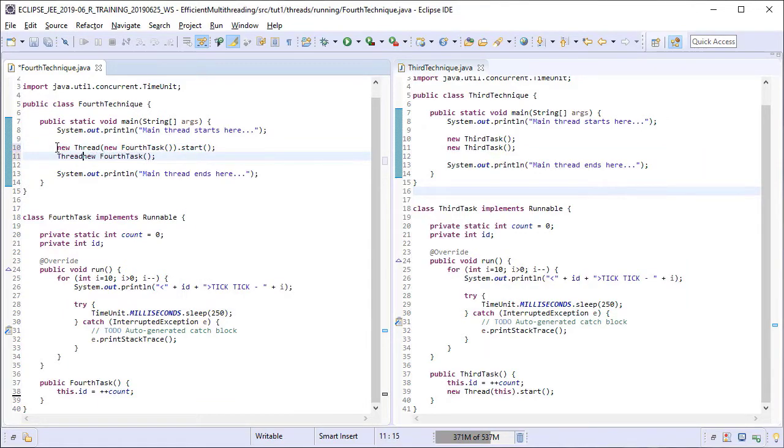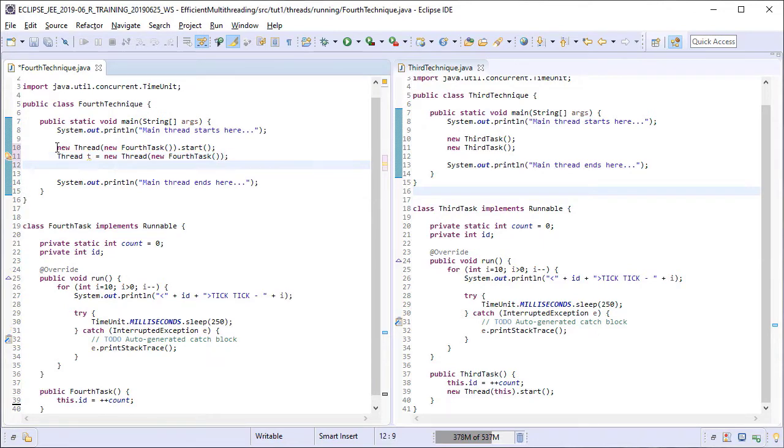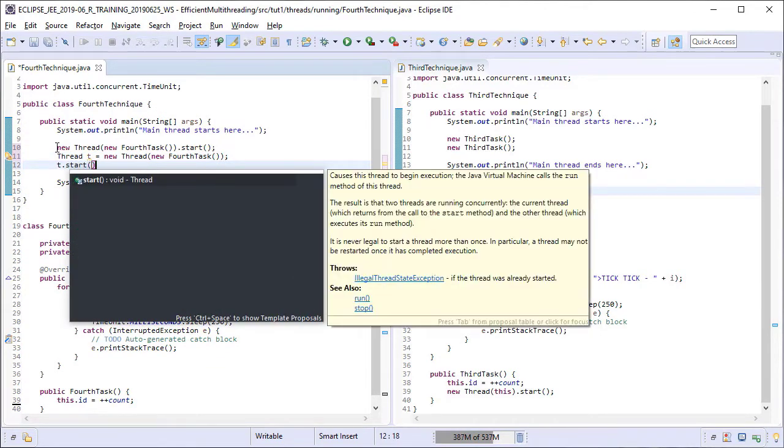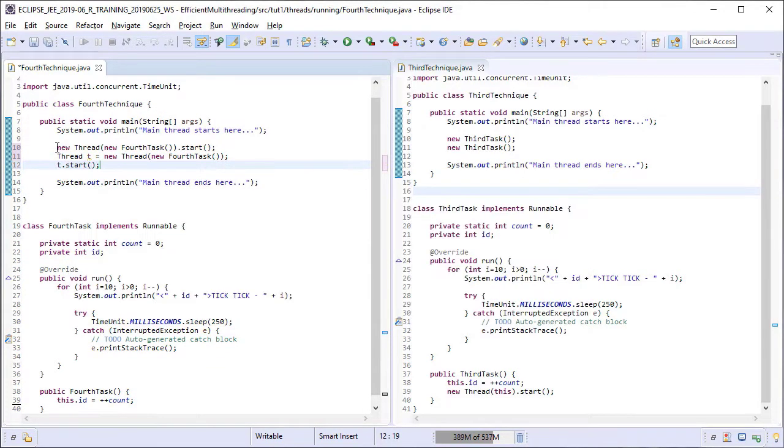And by the way, we can also capture the thread reference if we want as we have full access to the thread objects in the main method now. After capturing the thread reference, we have called the start method on that reference to start the second thread.